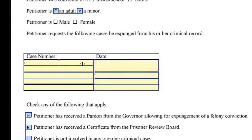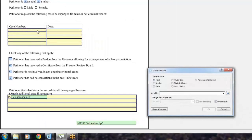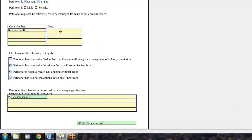In the top field on the left column, create a new text variable called case number TE. In the top field on the right column, create a new date variable called case date DA.